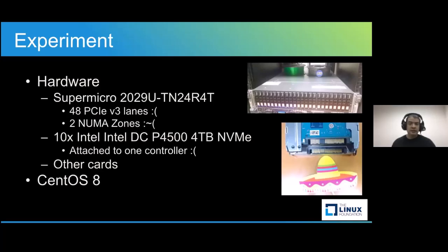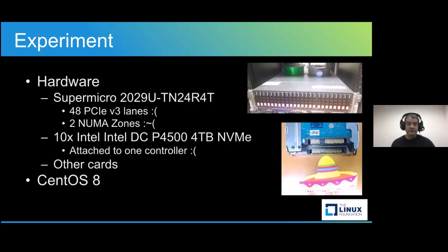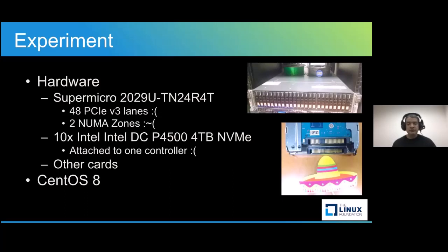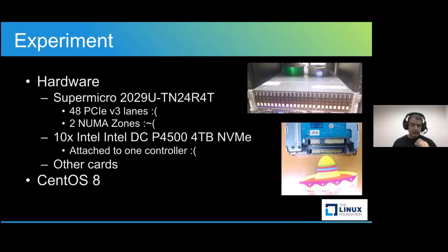The host that we've been using for testing is an old Supermicro box, which also doubles as my 3D printing filament dryer. It has 48 PCIe v3 lanes and also dual Intel CPUs, each with 18 cores each. And the way it's set up, each single CPU is an independent NUMA node. So we really have only two NUMA nodes, one that takes the cores from 0 to 17 and the other that takes 18 to 35.